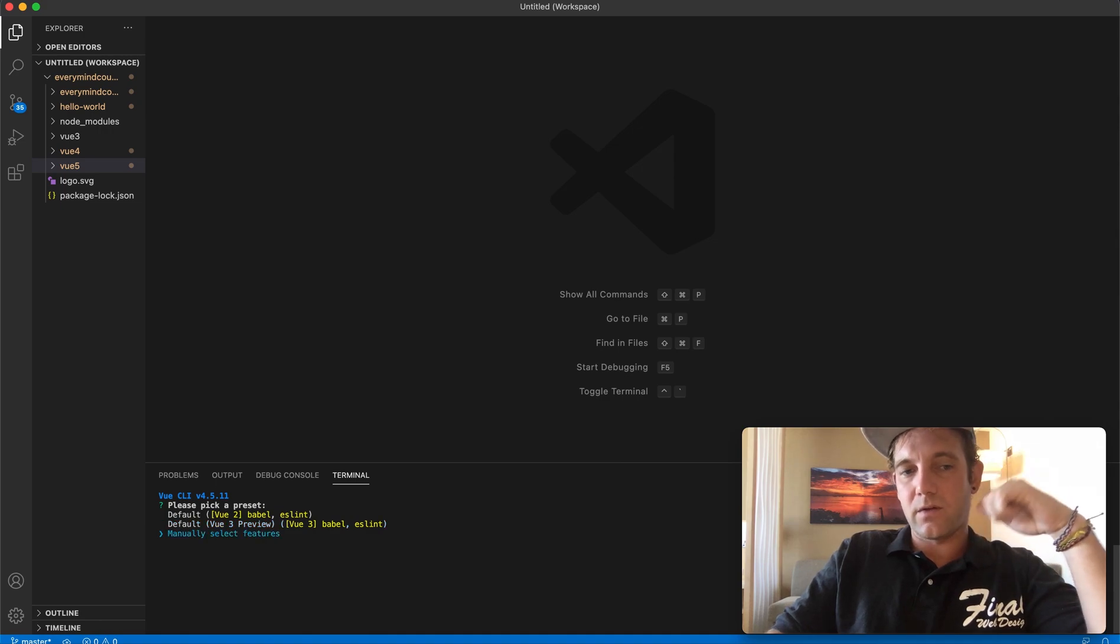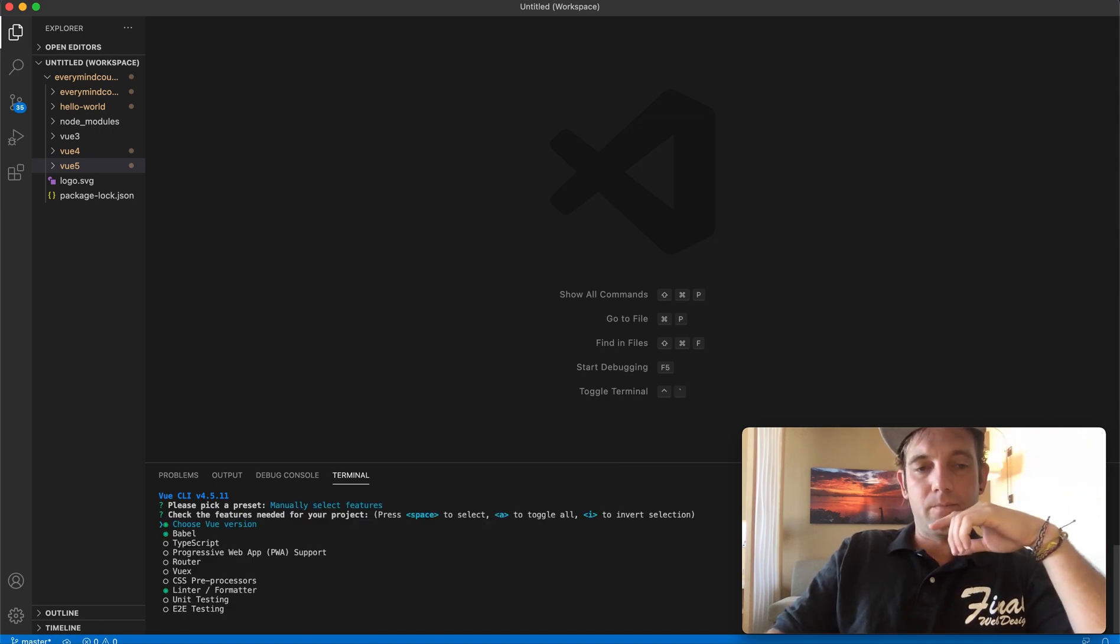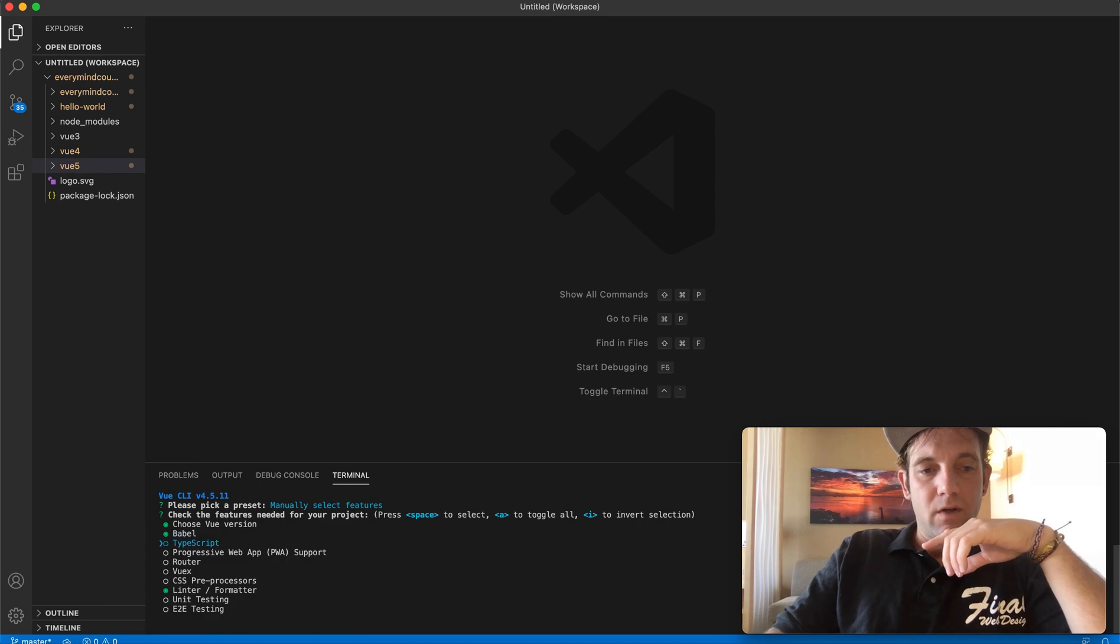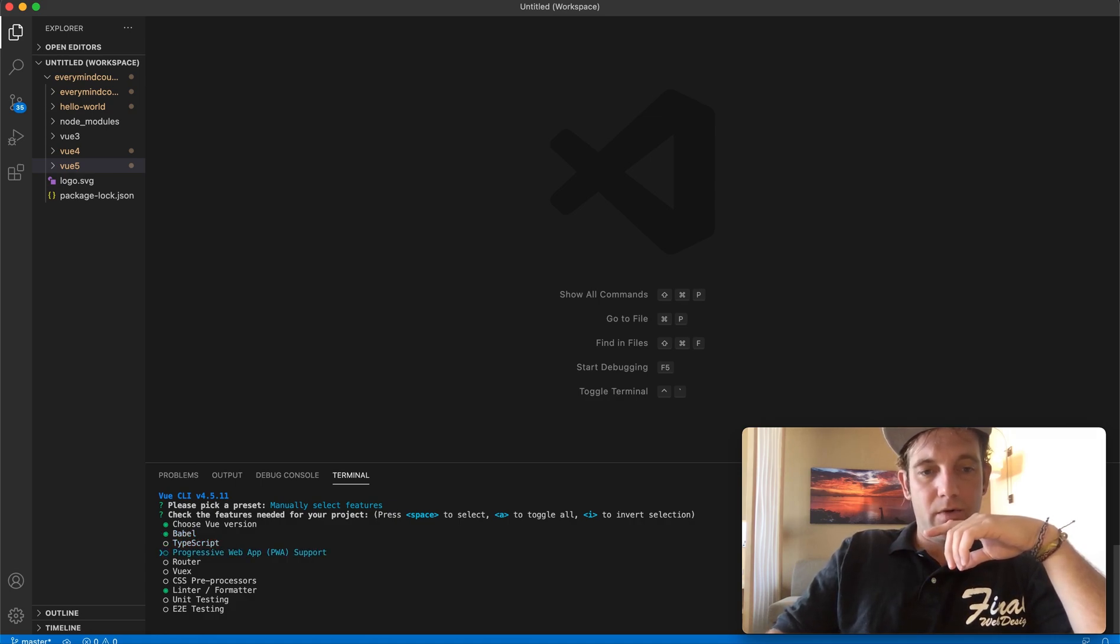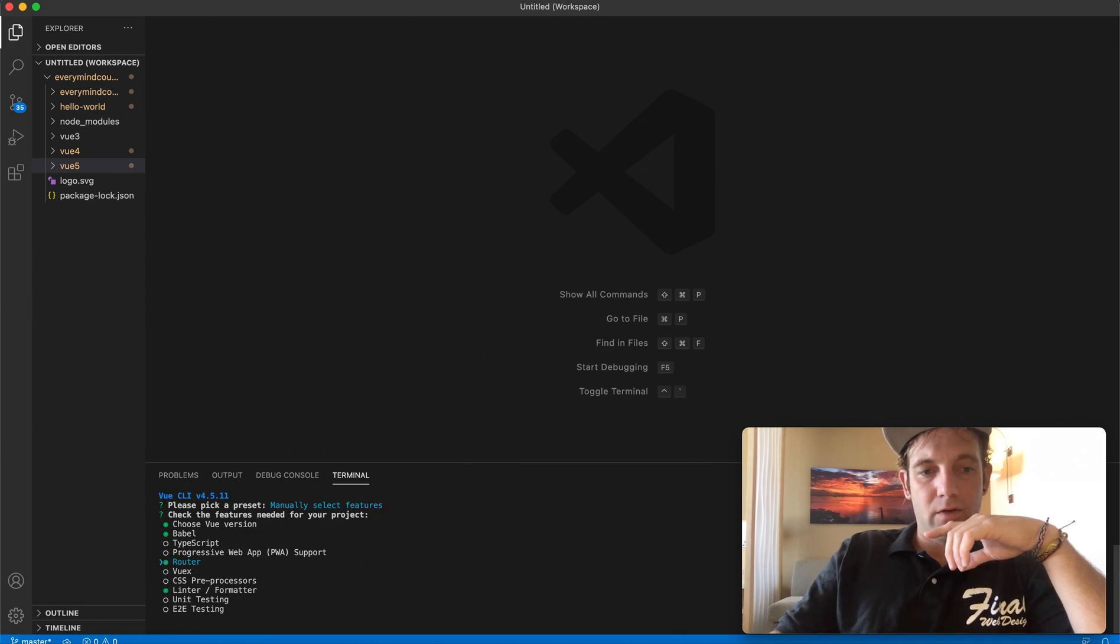So we want Babel, we're not going to be using TypeScript. We want this router here, so let's just select that with the spacebar.